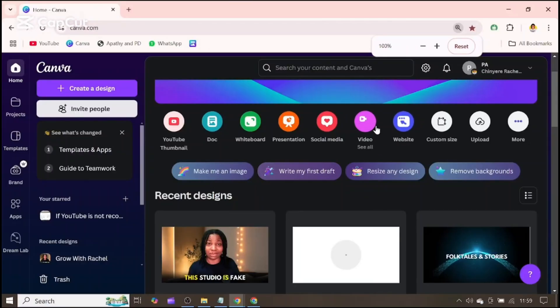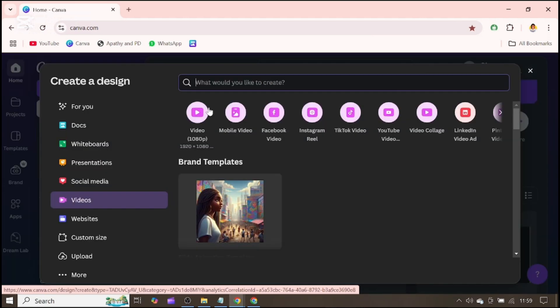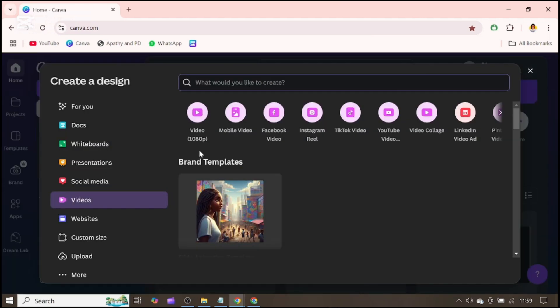When you come into Canva, you want to pick a video document. We are going for a long-form video, so we are going to be using the 1920 by 1080 pixels.